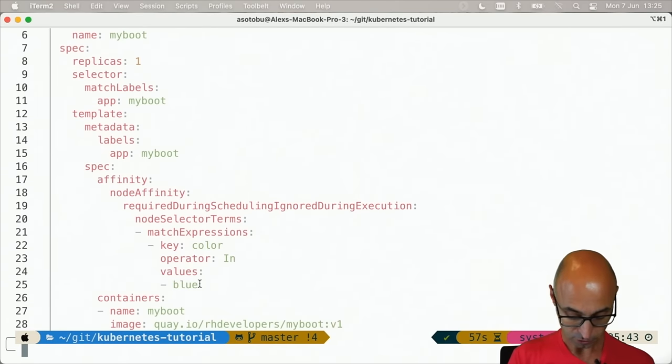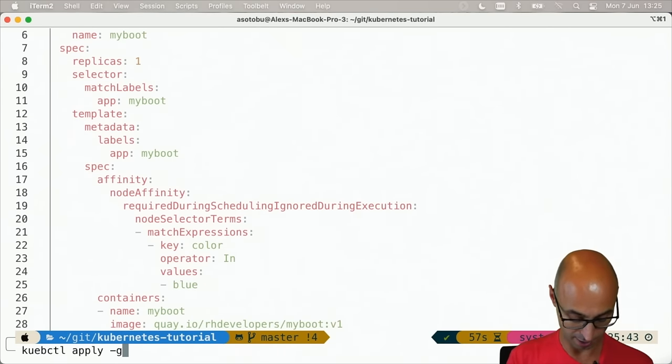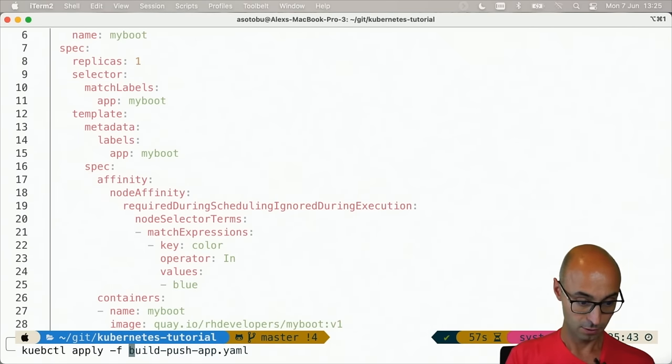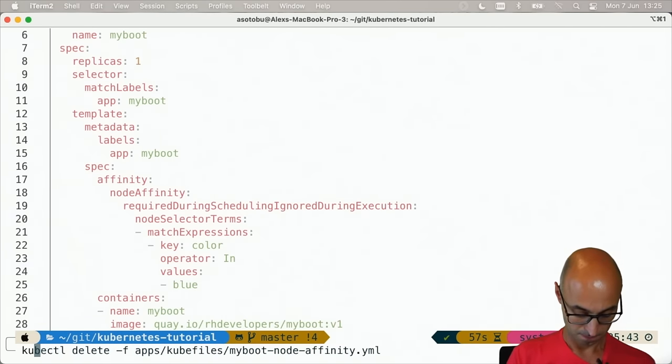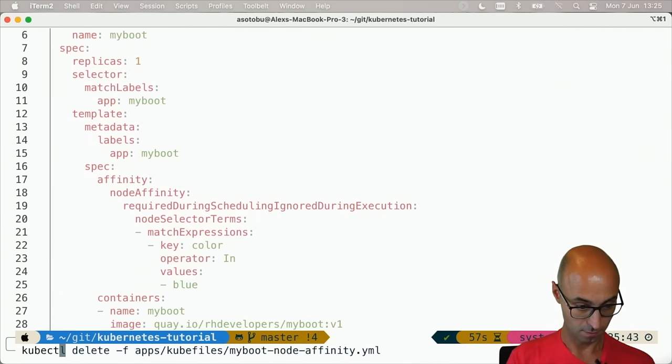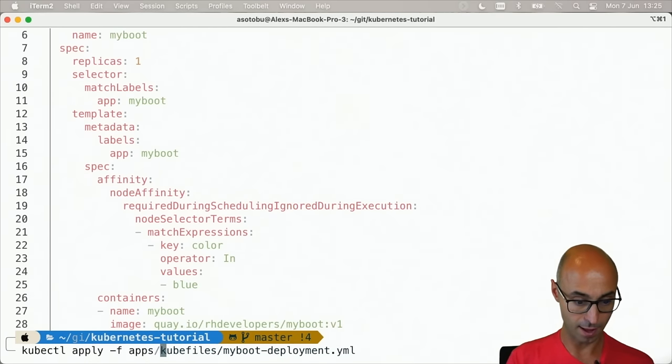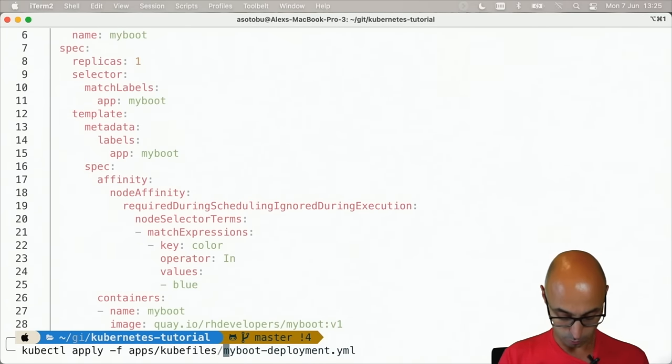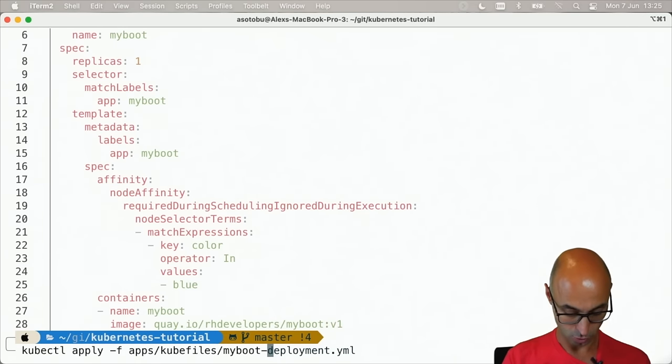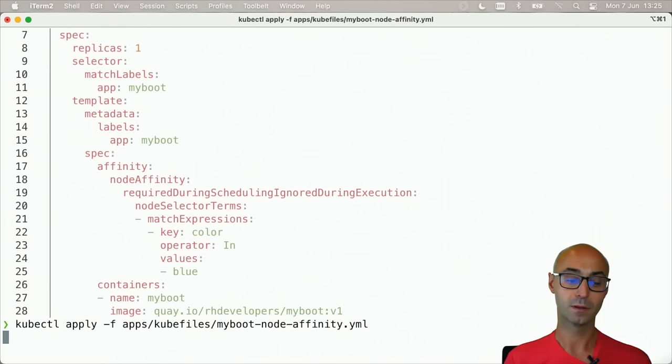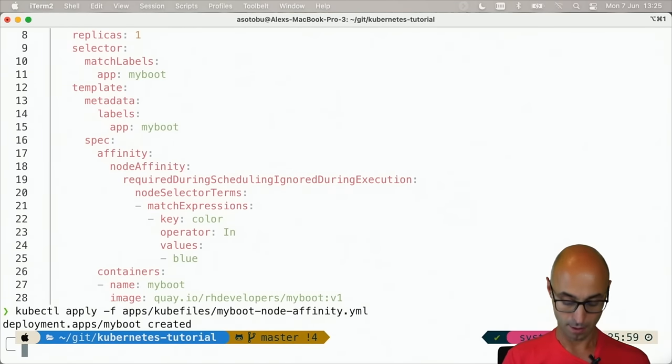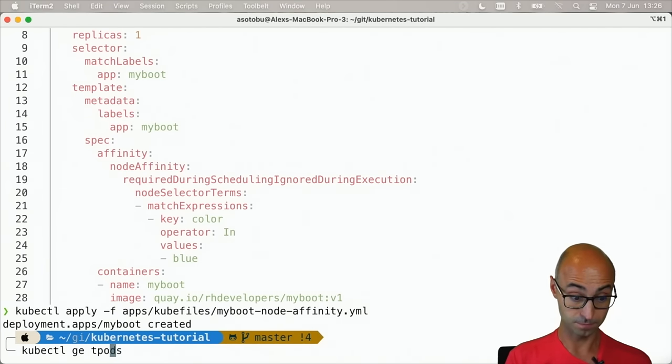So I'm going to do kubectl apply -f apps/q-files/my-boot-node-affinity. And if I do kubectl get pods, you see that it's in pending.